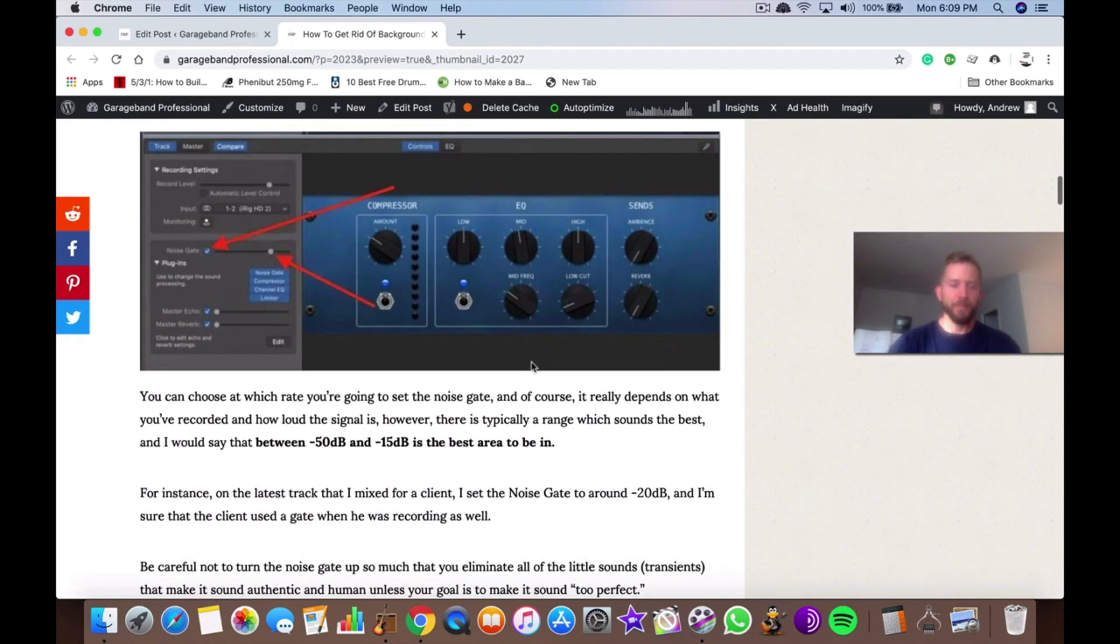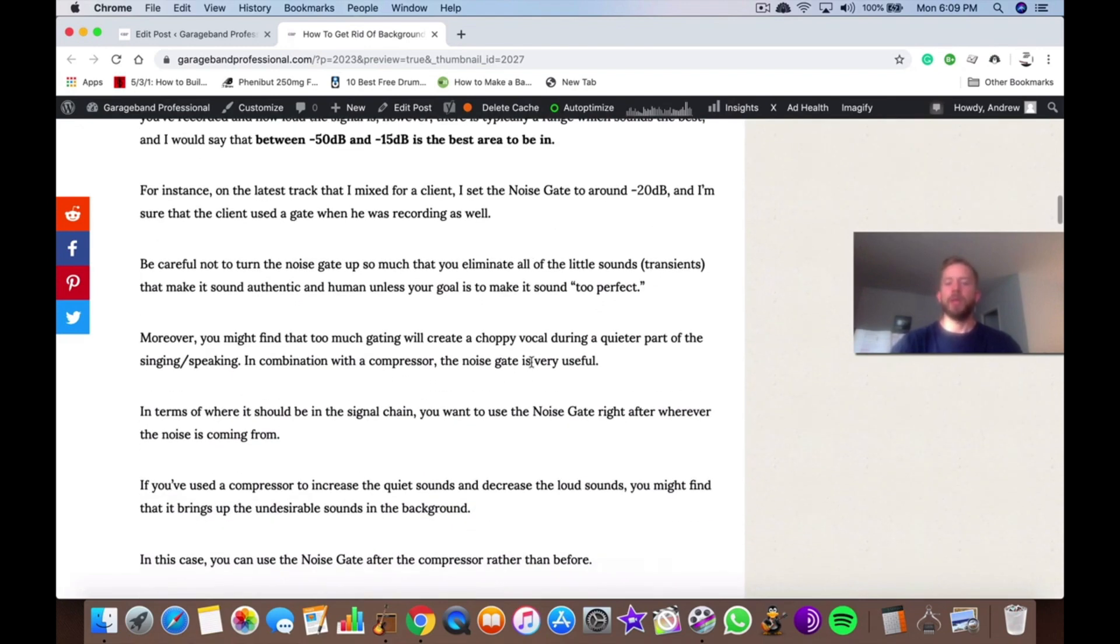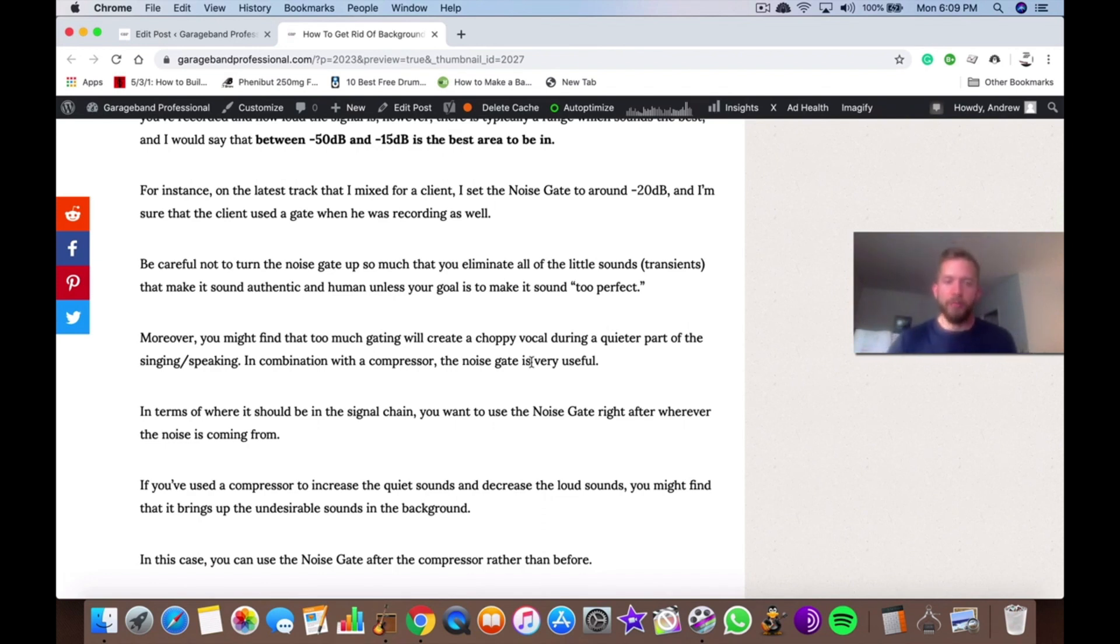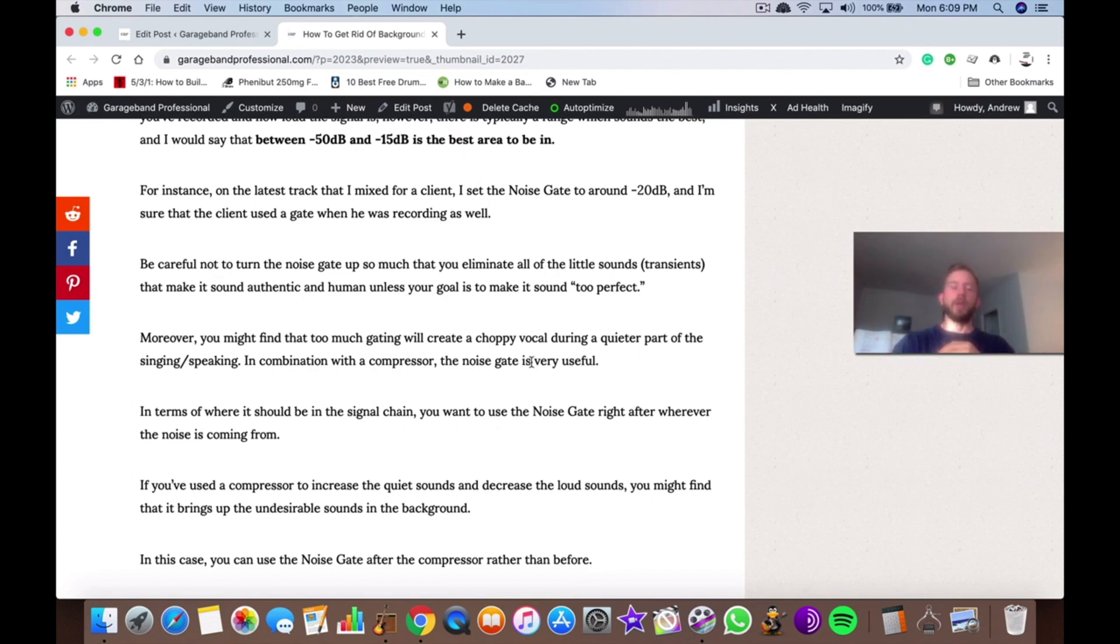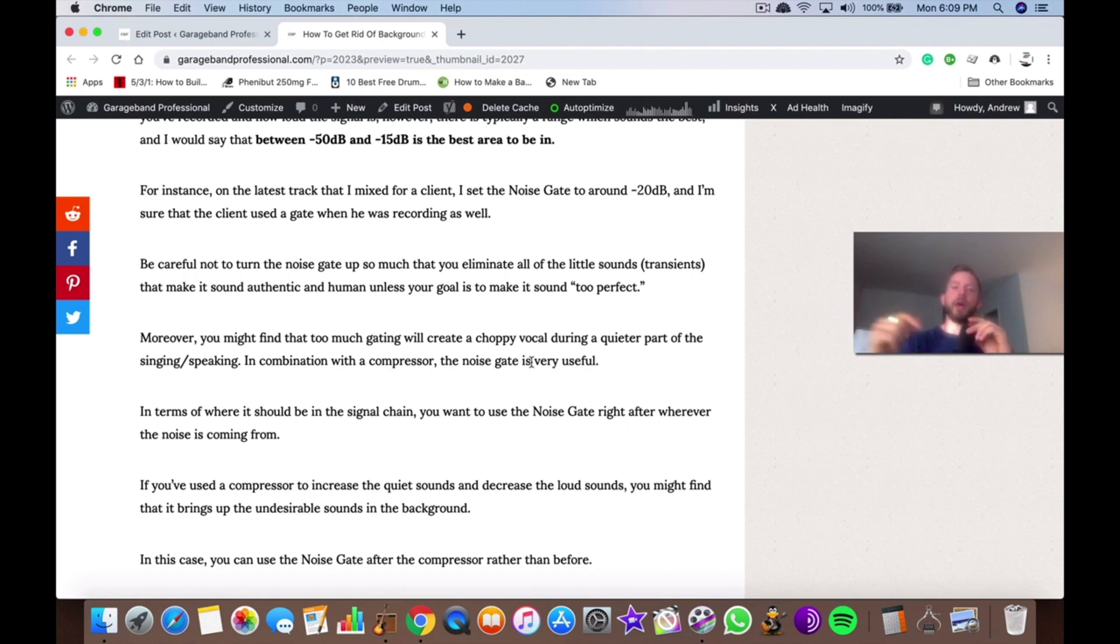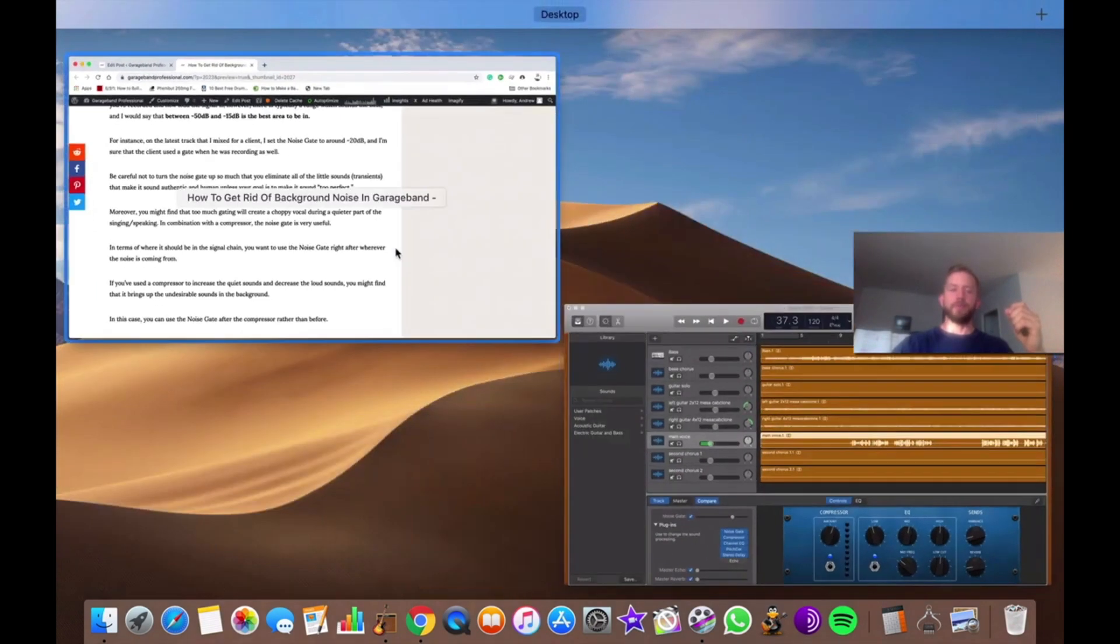Another thing I should mention: you should really be careful in terms of putting on a noise gate because you don't want to eliminate too much. You might find that you end up getting a choppy vocal. However, if you use it in combination with a compressor on your vocals, you'll notice that you decrease the loud sound and increase the quiet sound. So you're going to wind up with a vocal track where the little background noises are going to be much louder. In that case, a noise gate after the compressor in the signal chain is a great move.